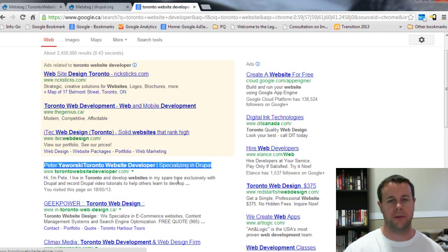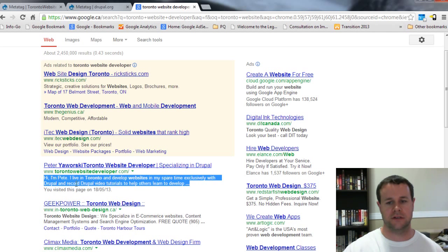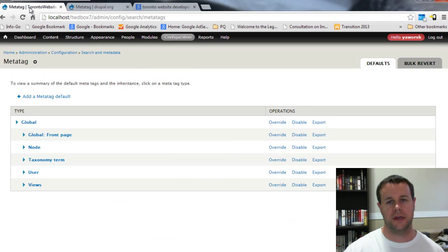So this right here, for those that are unaware, this is actually my page title and then this here is actually a description of the page. What Meta Tag allows us to do is actually control that on our Drupal site.